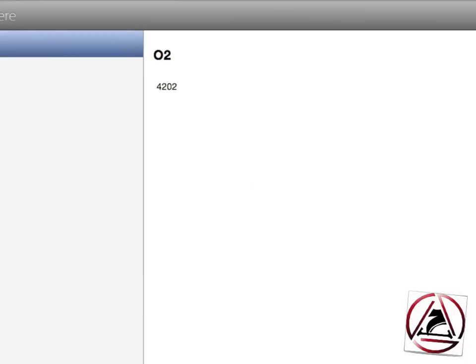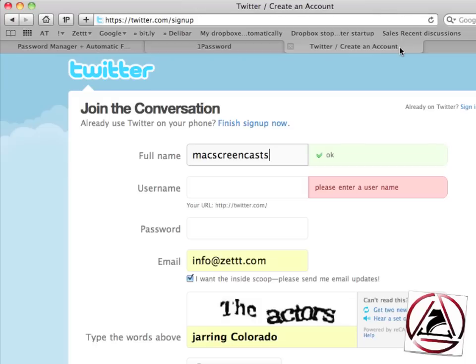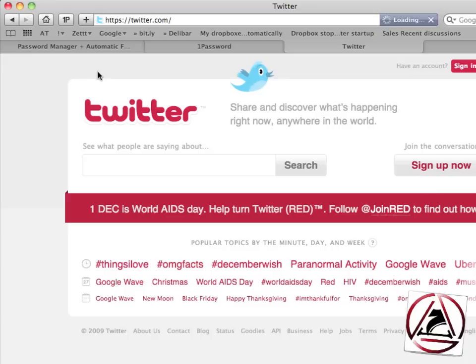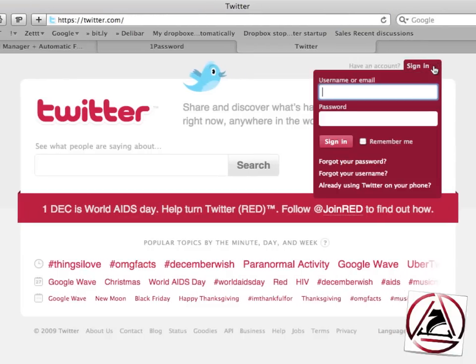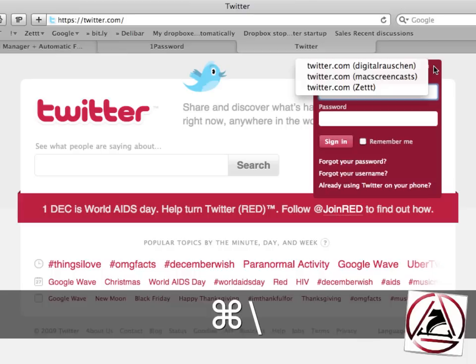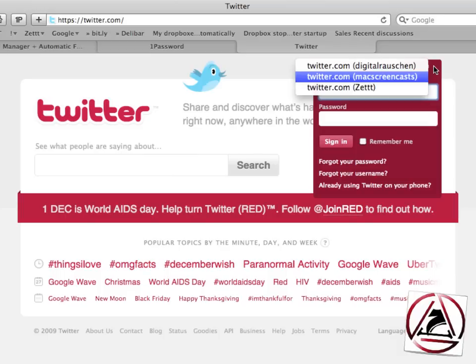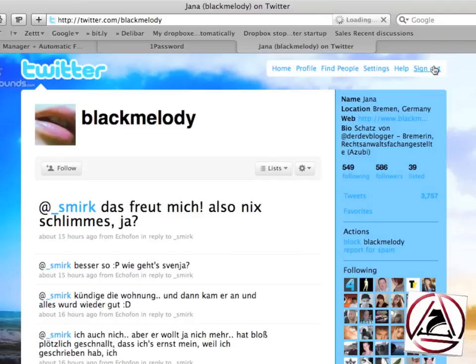Now last but not least let's use actually 1Password now. I switch to the main launch page of twitter.com. There I click on sign in and then I can easily hit the shortcut which automatically fills out my login data. I just like to log in with my Mac screencasts account here. I hit return and then I'm brought to the twitter page.